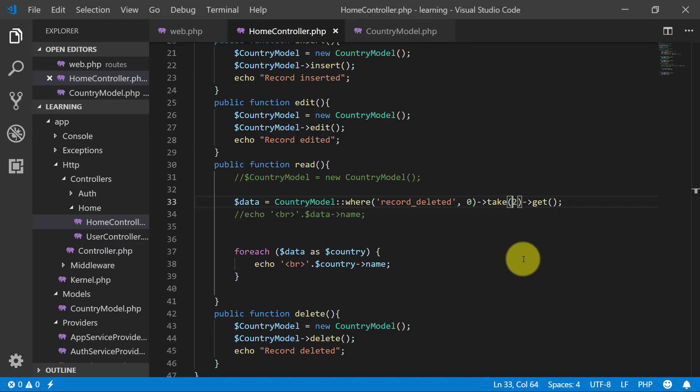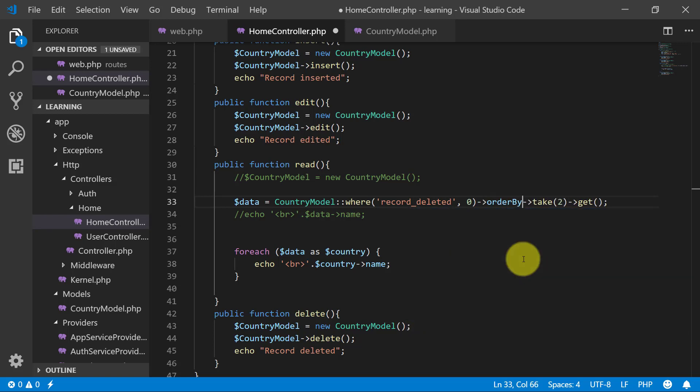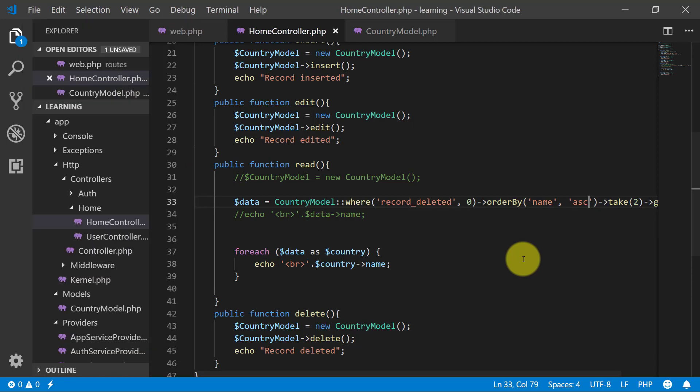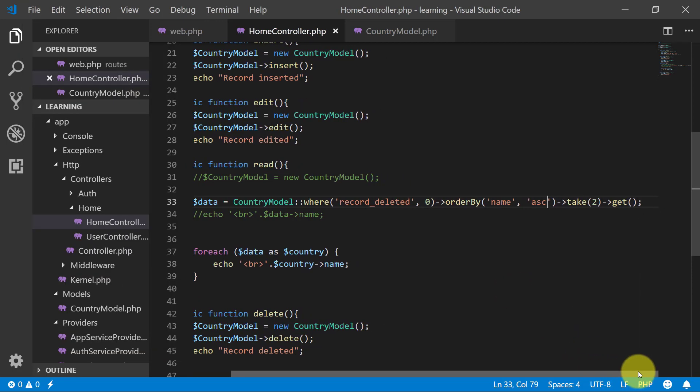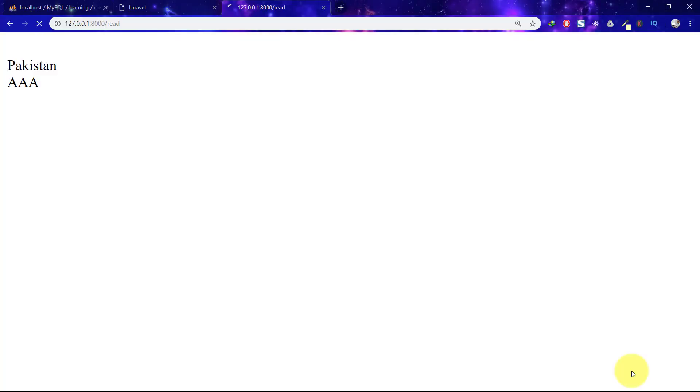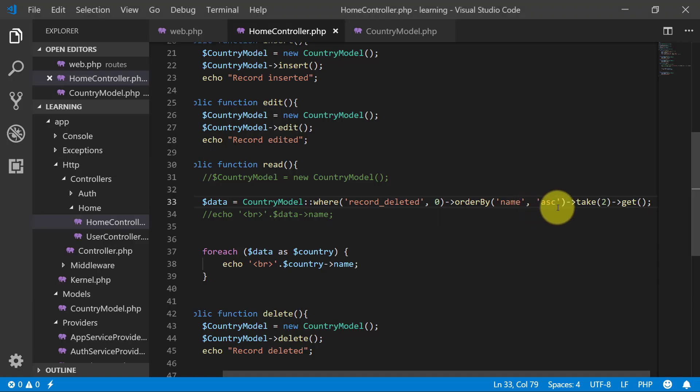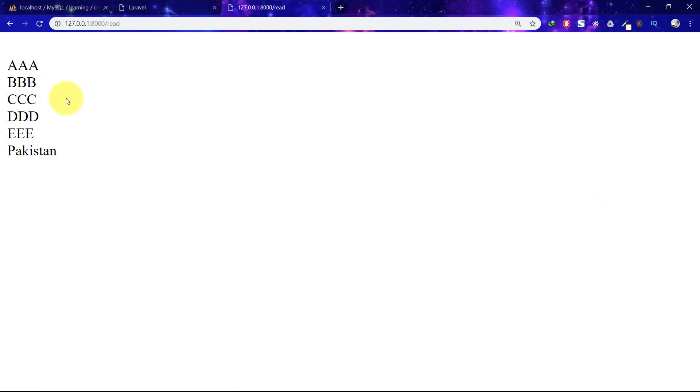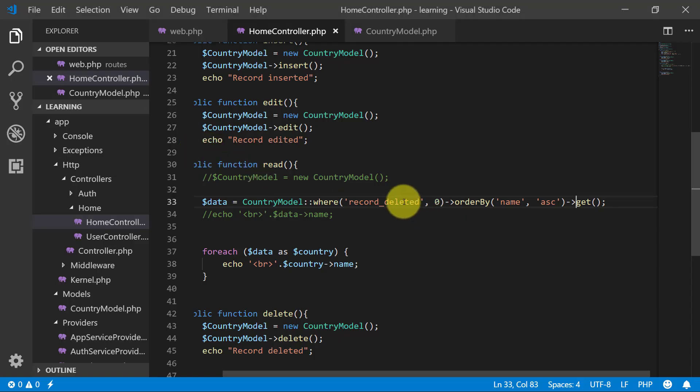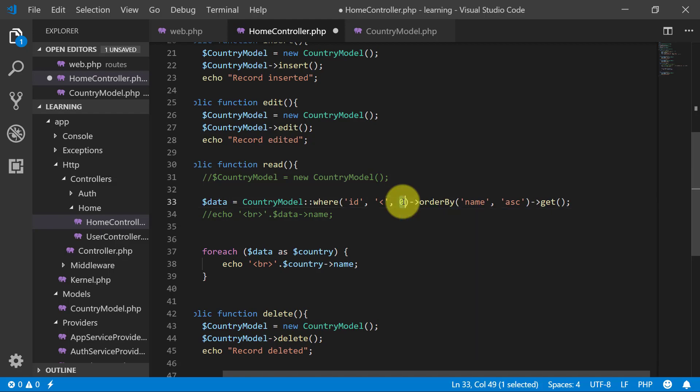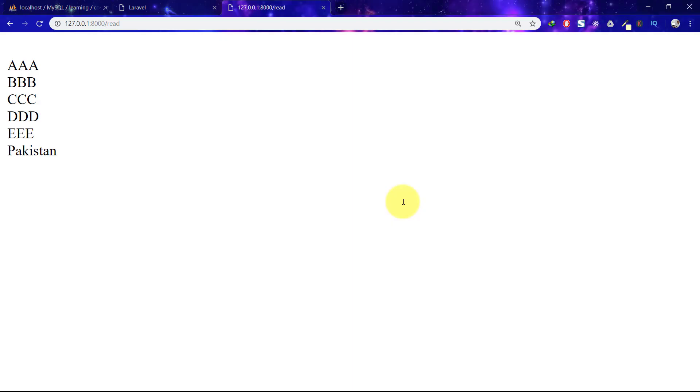You can also use order by name in ascending order. Save this, refresh. That's how we do it. We can also say that where ID less than three. Save this, we have two records.